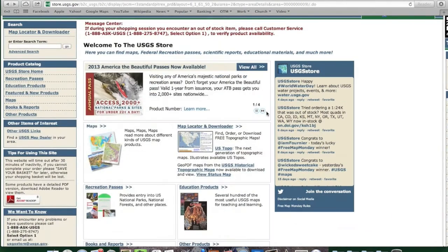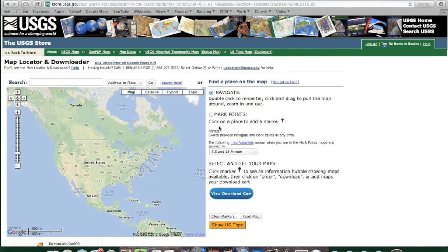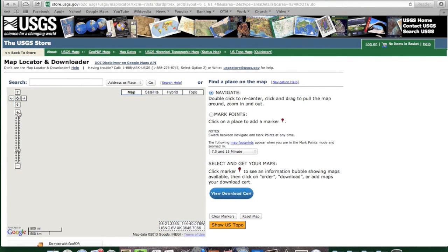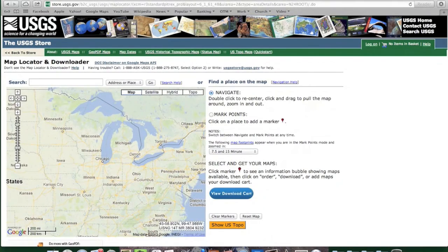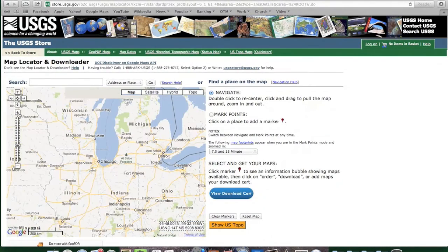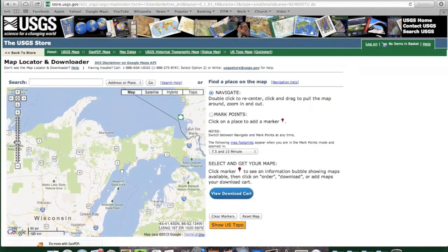So I'm going to go back a couple screens and go to the Map Locator and Downloader. When you click on this, a map of the US will come up. You use this just like most mapping programs on the web — zoom in and get to the area that you want. I'm going to take a look at a map for a trip I just went on recently up in Michigan's UP.